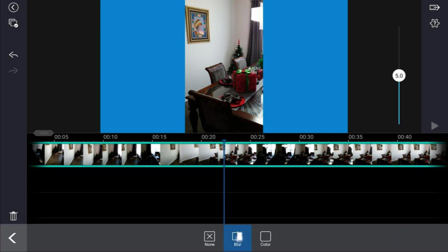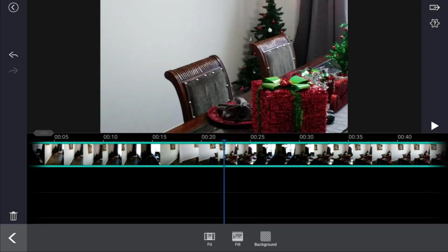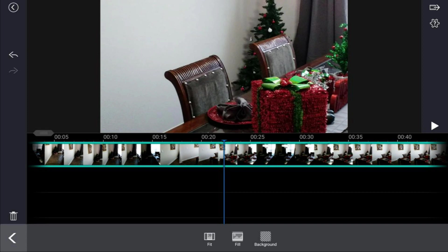If you tap back and pick fill, what fill does is it zooms in to fill in the screen. Using this option will cause part of the video to be outside of the visible area. When you select fill, you can't use the background option, you can't do any blurring or anything like that because the screen is already filled in.